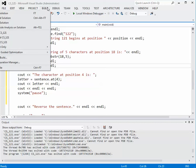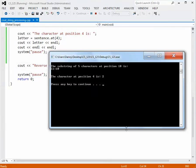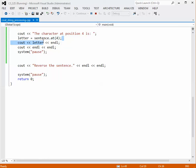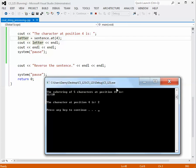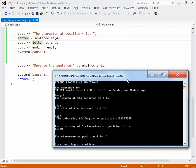Building and running the example, the output says the character at position 4 is the number 2. We extracted it from position 4 and assigned it to the variable letter. Scrolling back and counting over to position 4 starting with 0: C is at 0, S is at 1, space is at 2, 1 is at 3, and 2 is at 4. So the character at position 4 is indeed the number 2.